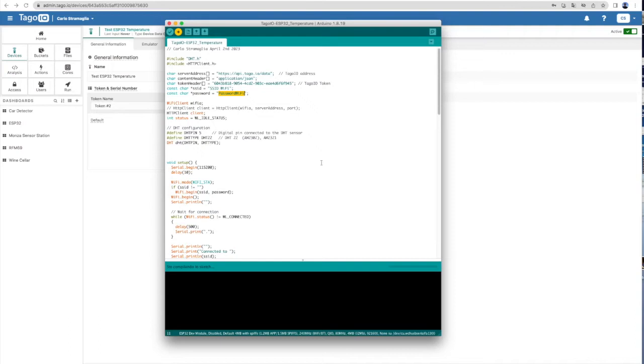Then you need to compile and download the Arduino code in the ESP32. The code and the schematics are available for free in the link posted in the description of this video.